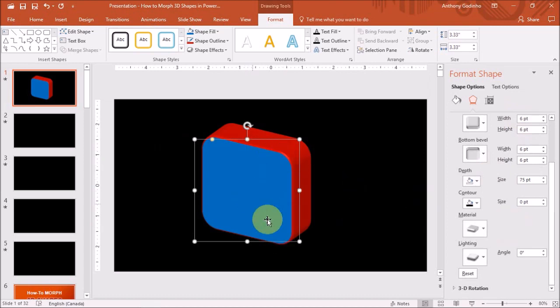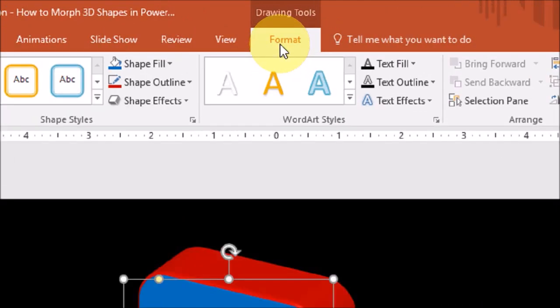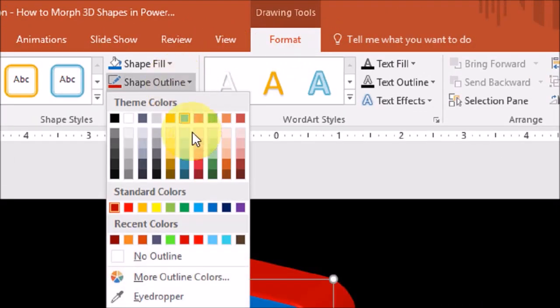Now, if you want this full 3D shape to be one color, let's just say blue, you can go to the format tab right up top. And under shape outline, you can choose the same blue color.